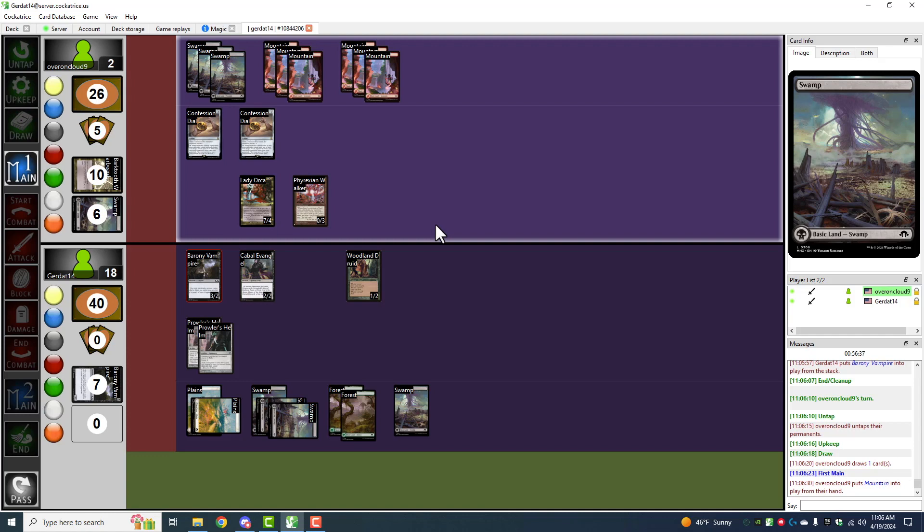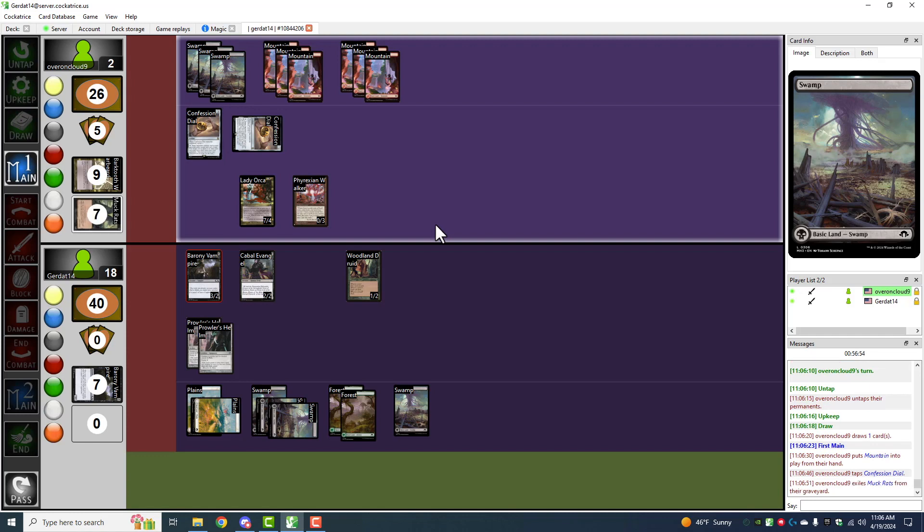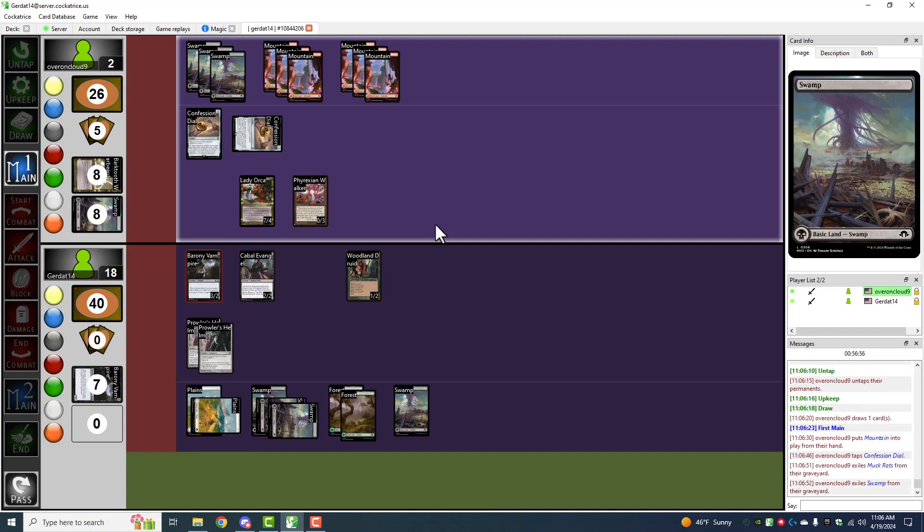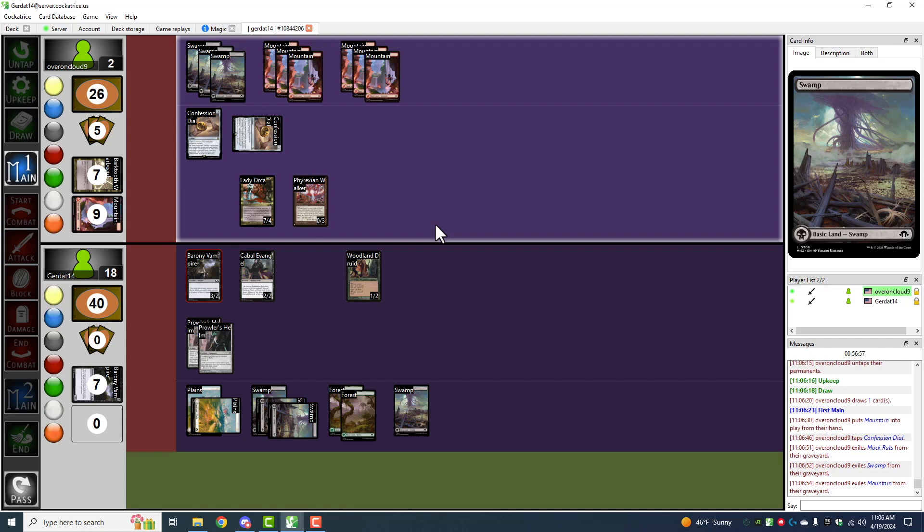What do I do now? Do I escape or do I cast? I am going to escape because I do have a lot of cards in my graveyard with which I can escape. Confession Dial is going to tap. I'm going to exile the Muckrats, a Swamp, and a Mountain. And I'm going to escape Barktooth Warbeard.